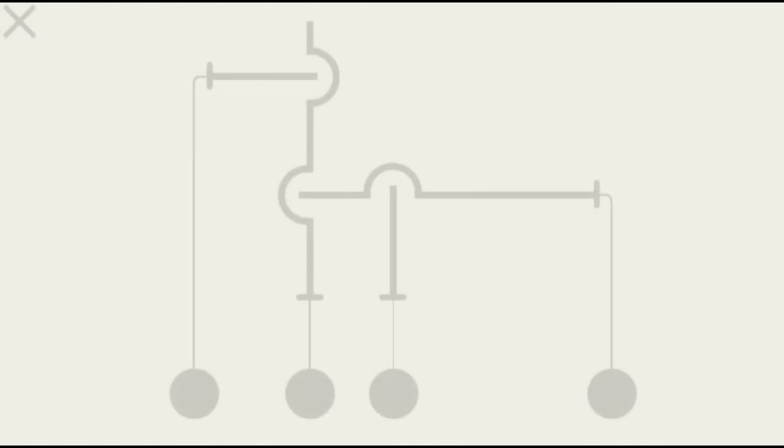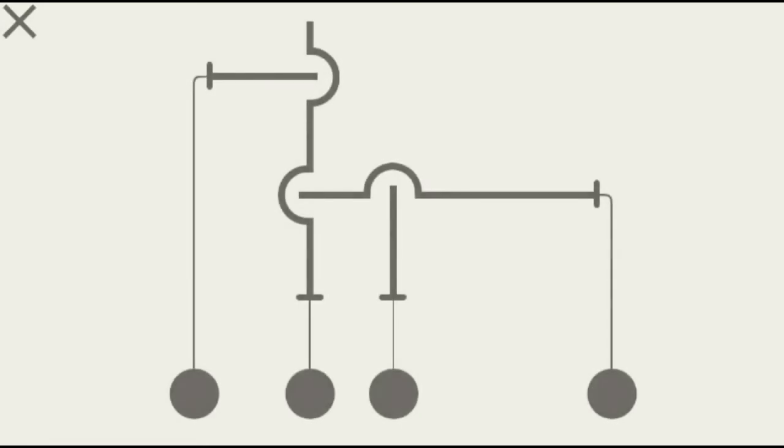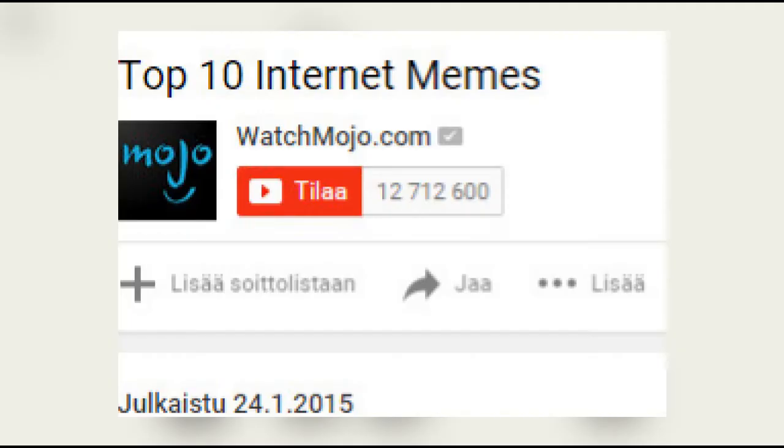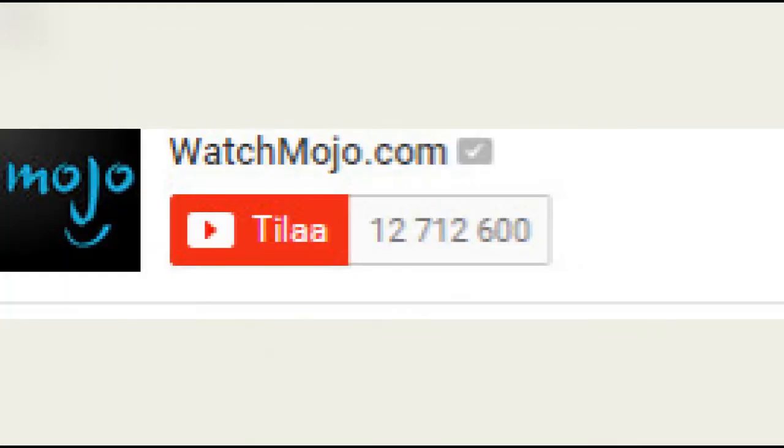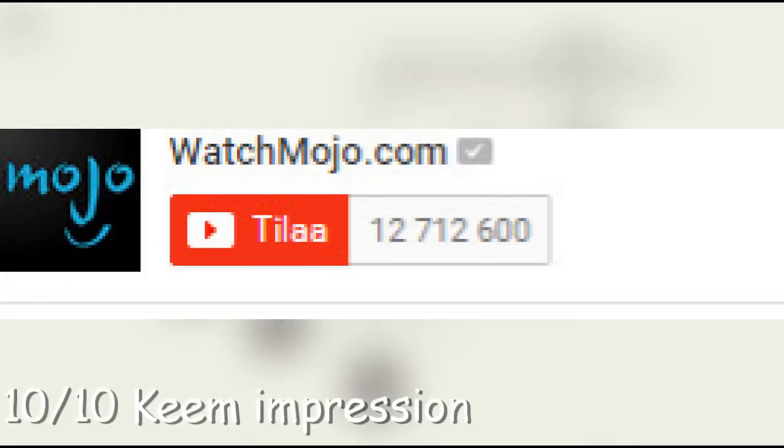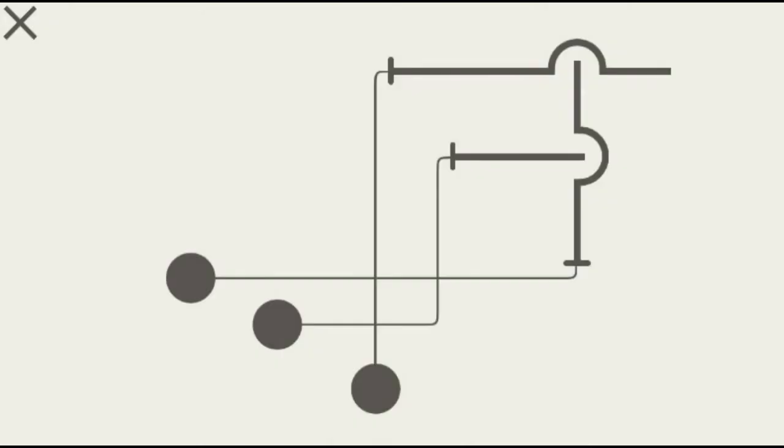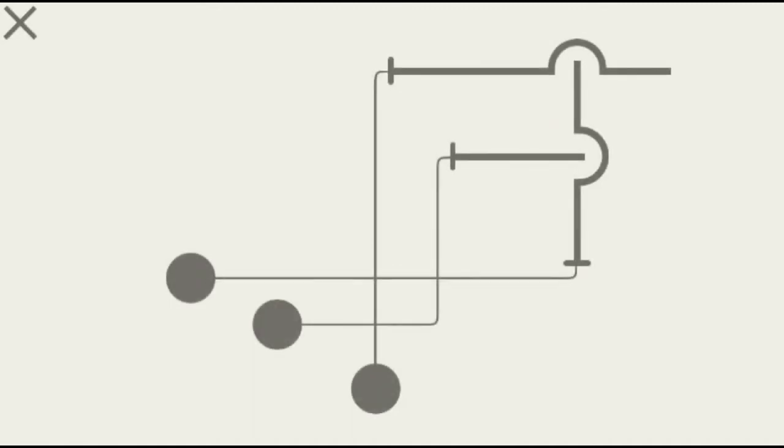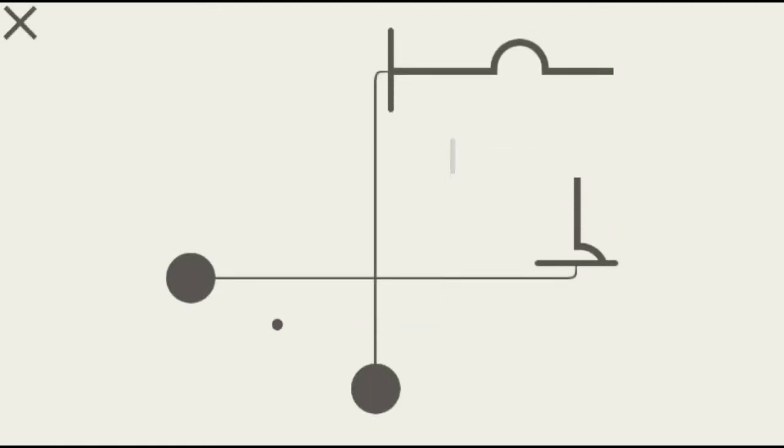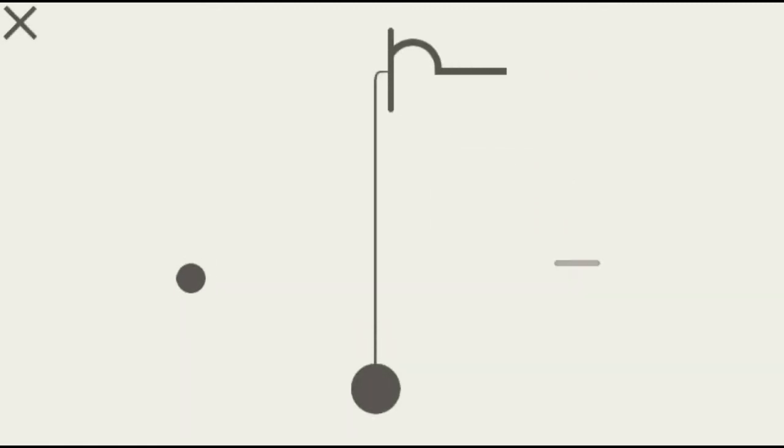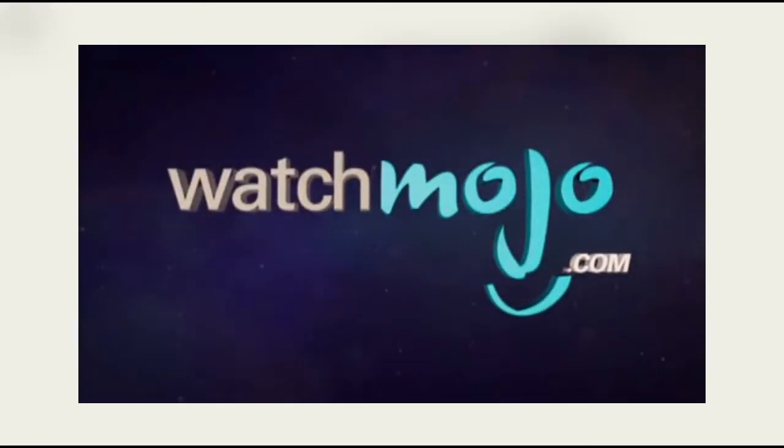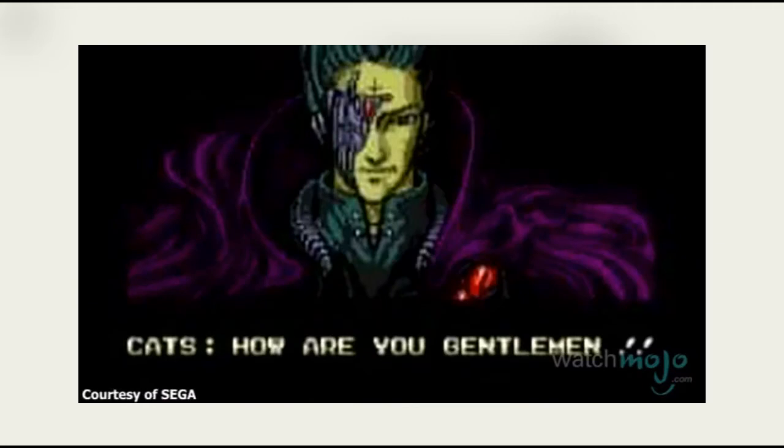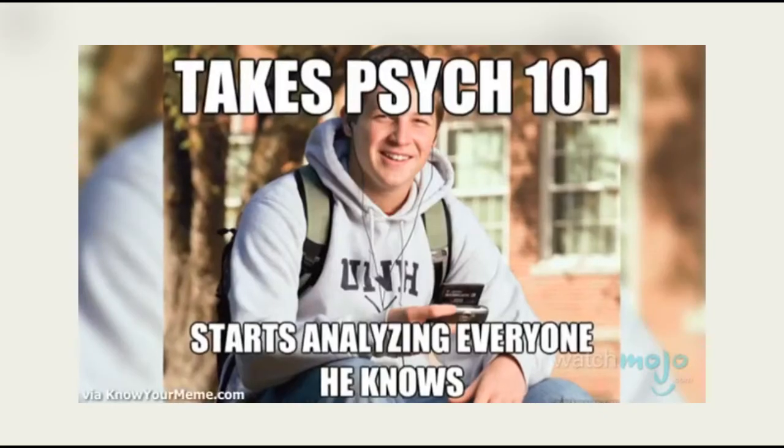I'm gonna be watching the top 10 internet memes by WatchMojo.com, a channel that has 12 million 700,000 subscribers. Some people might say it is madness to go against a channel of this magnitude. I say I'm not relevant enough to get that much hate. So anyways, let's watch it.